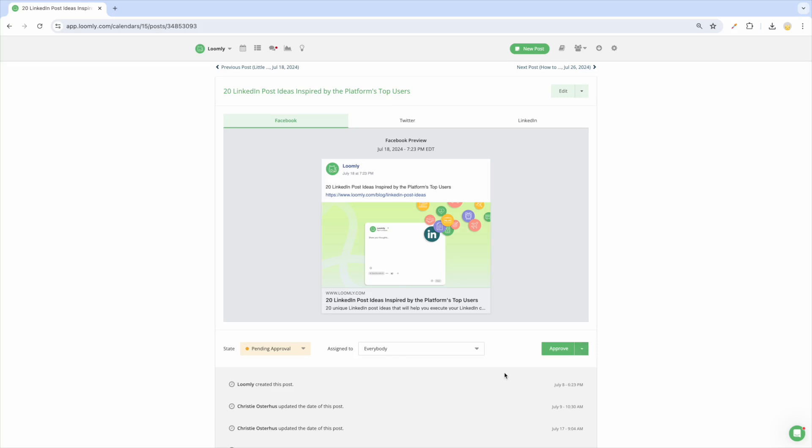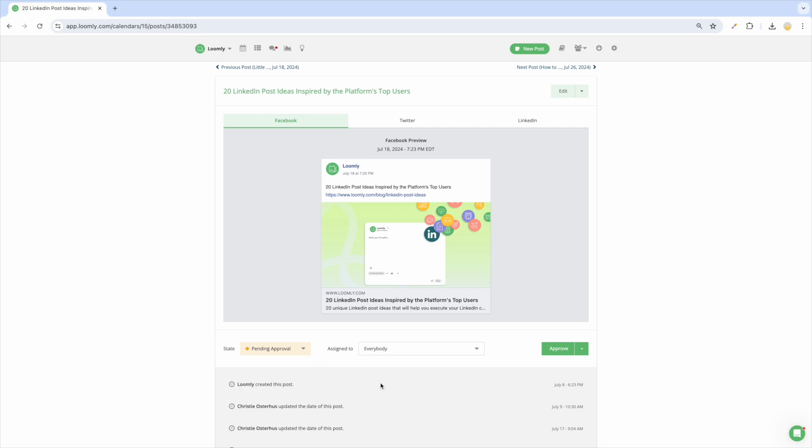Finally, a post can be canceled. This is for when you create content for a post that you no longer want to publish but prefer not to delete. For example, this status is ideal if your client does not approve a post or if the content is no longer relevant but you want to keep it for the future.